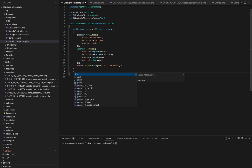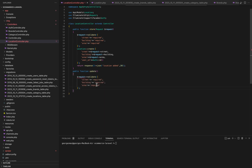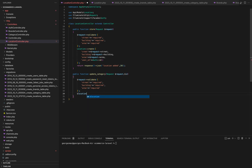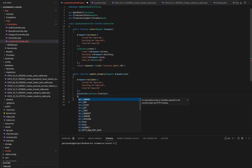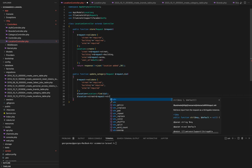Moving on to the update method. This method handles the updating of existing location records. In the update method, we begin with data validation, making sure street, building, and area are provided. We then attempt to find the location record with the given ID. If the location exists, we update its street, building, and area fields with the new values from the request and save the changes.